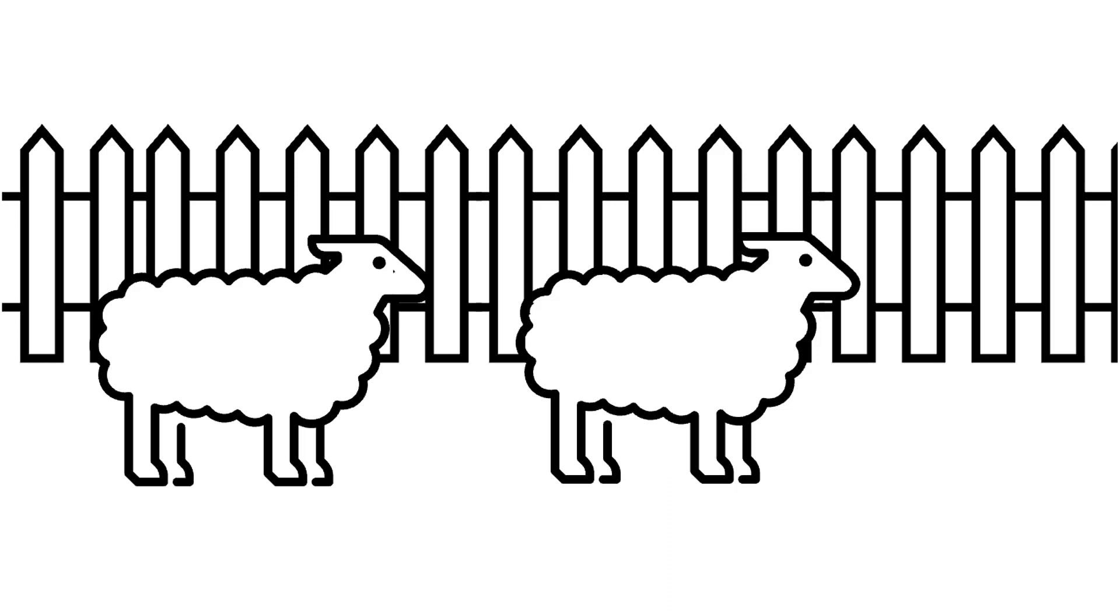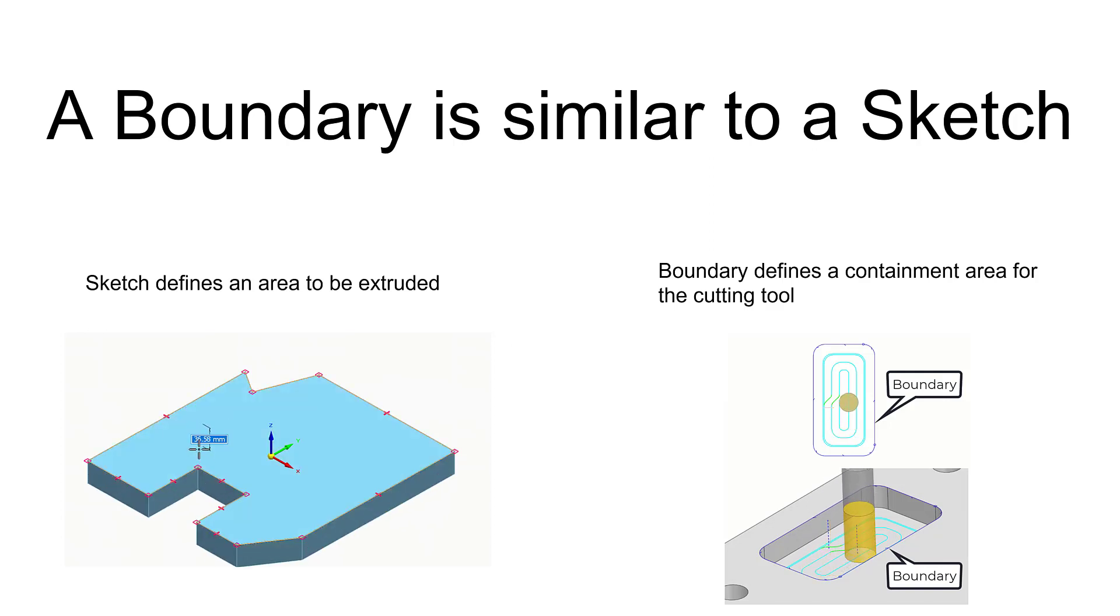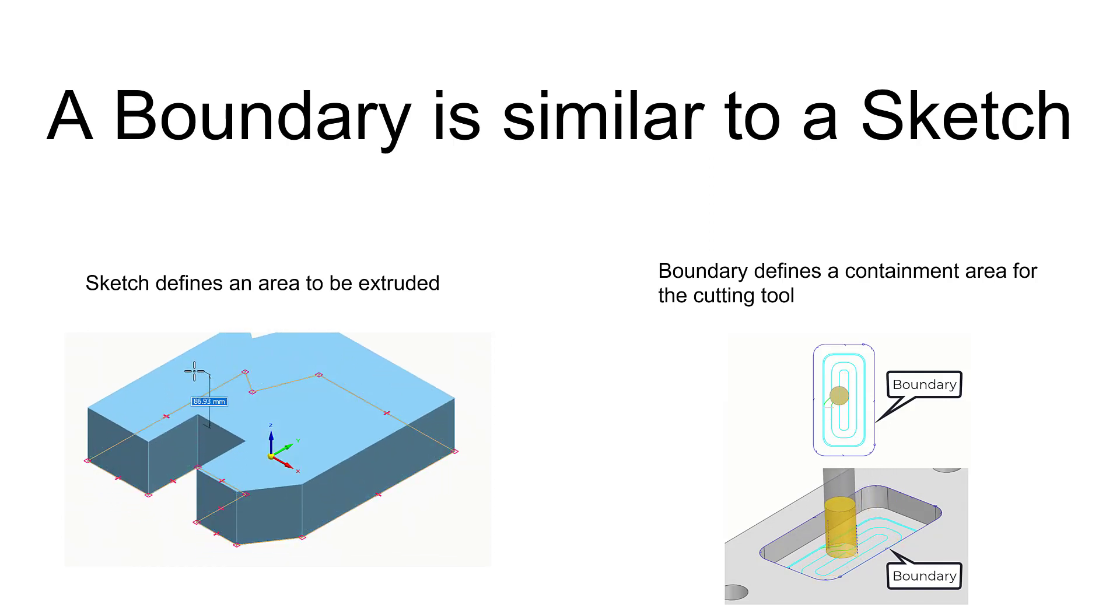In the same way, a boundary will keep a cutting tool inside or outside of a certain area that we define with the boundary shape itself. In some ways, a boundary is similar to a sketch.